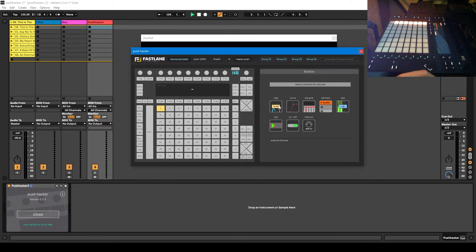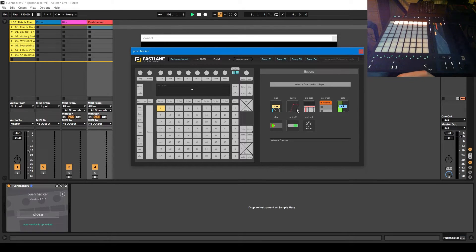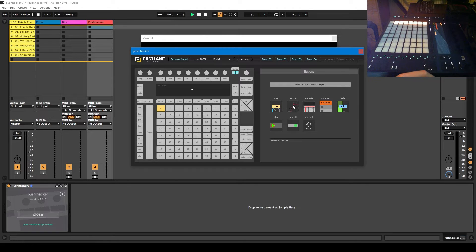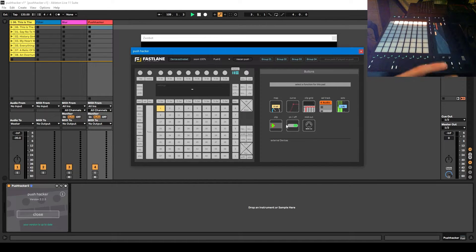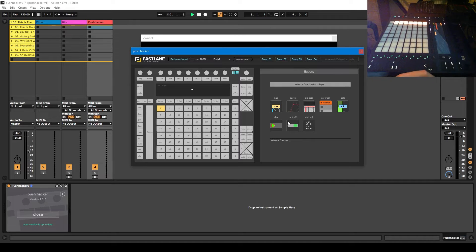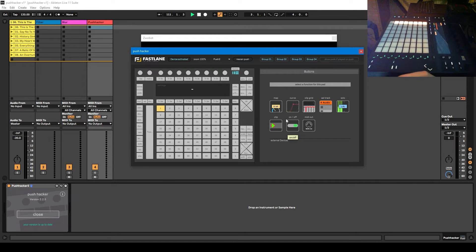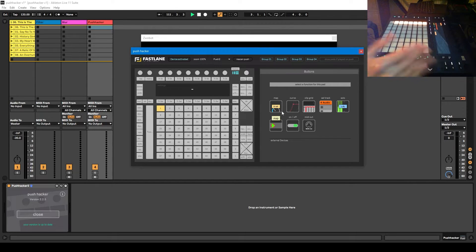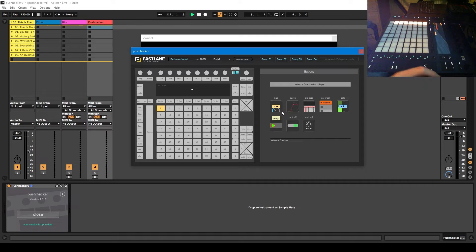So what you do, you've got these different options here. To be honest, I've only ever used map and curve. I've never used any of these. In this video I'm not going to go into detail about how the Push Hacker works because that's a whole other subject. I'm just going to talk about how I use it.